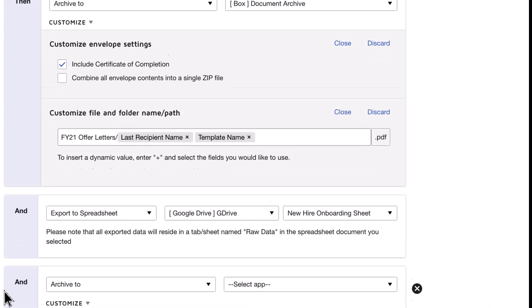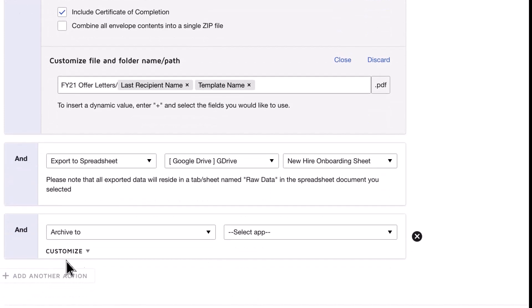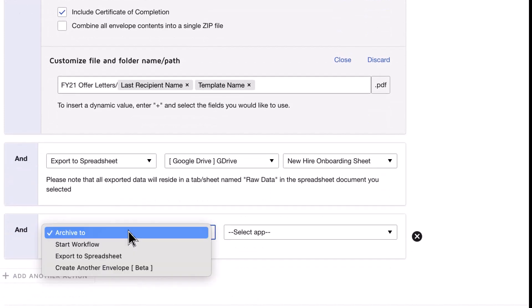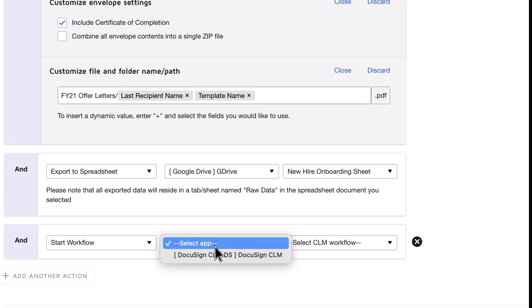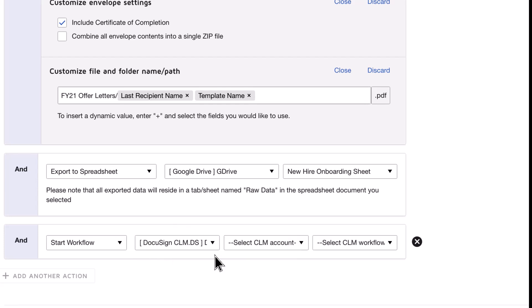If you are using DocuSign CLM, you can also start a DocuSign CLM workflow to trigger downstream approvals, processes, and tasks.